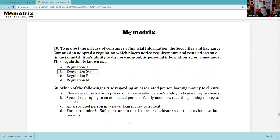Question 50: Which of the following is true about loaning money to customers? There are no restrictions on an associated person's ability to loan money to customers — absolutely not. Special rules apply to an associated person's family members regarding loaning money to clients — that's true. Remember, associated person means broker-dealer context; on the investment advisory side, we can't do that at all.